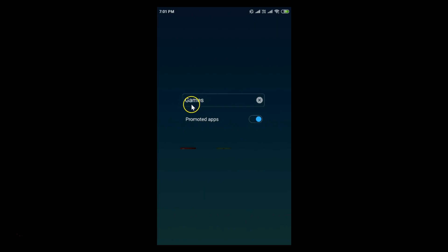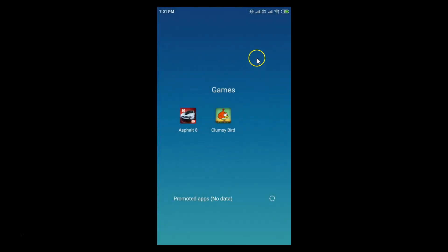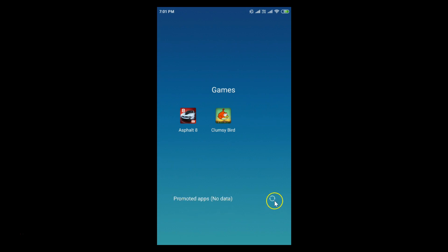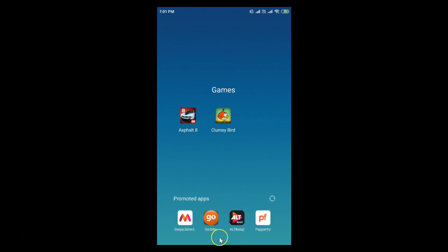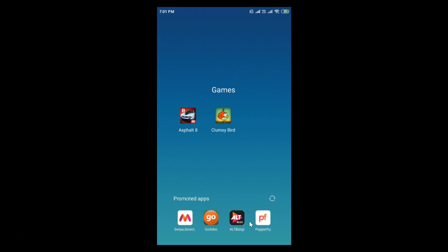After typing your folder name, just tap anywhere on the screen. You can see the folder name has changed. Here we also have the promoted apps — if I tap refresh you can see the promoted apps are now available.